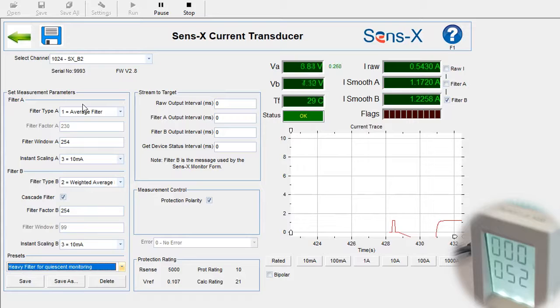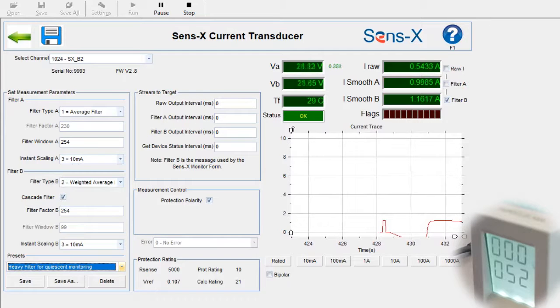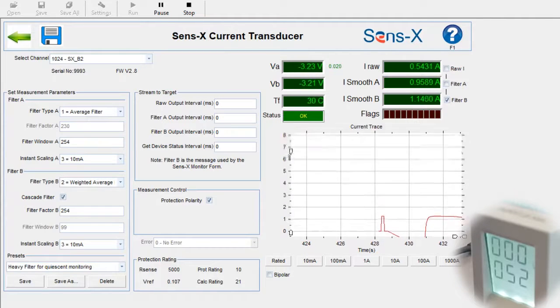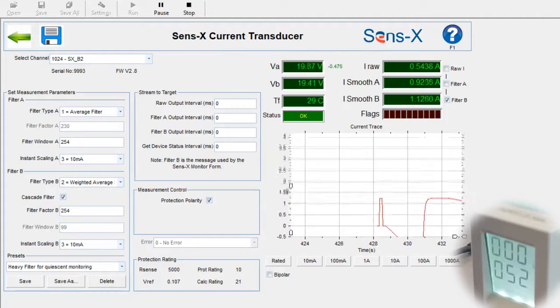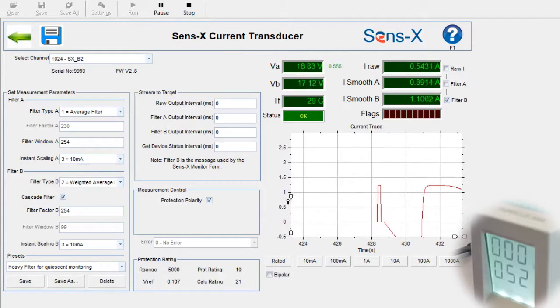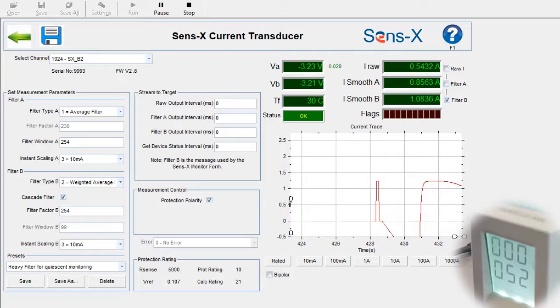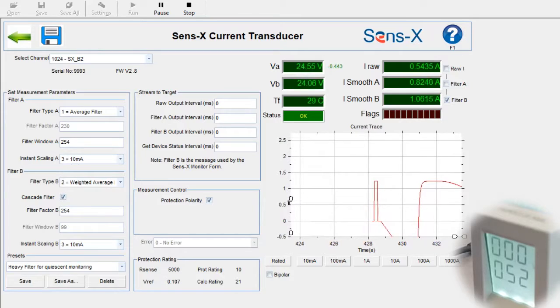As you can see, we've reduced the current flowing through this fuse to around 0.5 amps. Watch as the graph shows a readback with heavy filter. One available filter type offers a simple average of the last read selection of values.